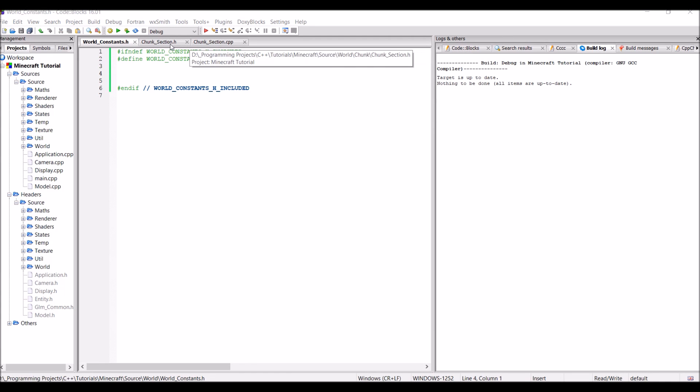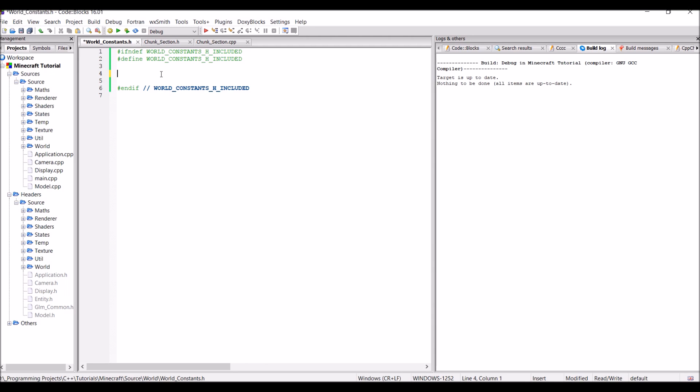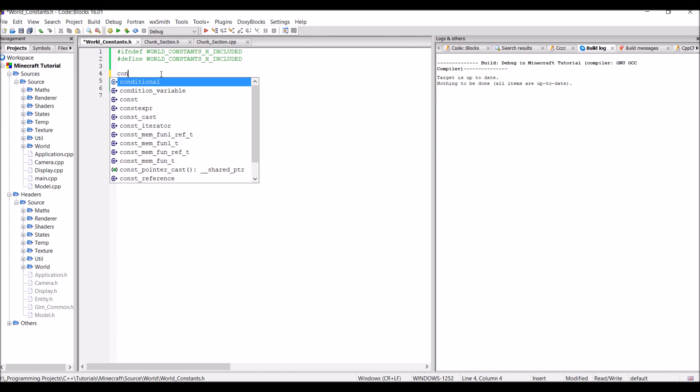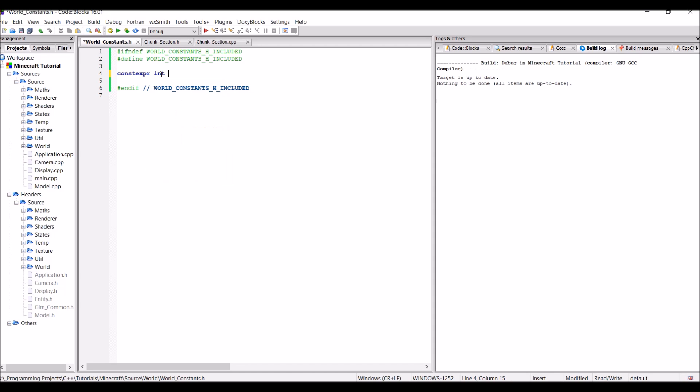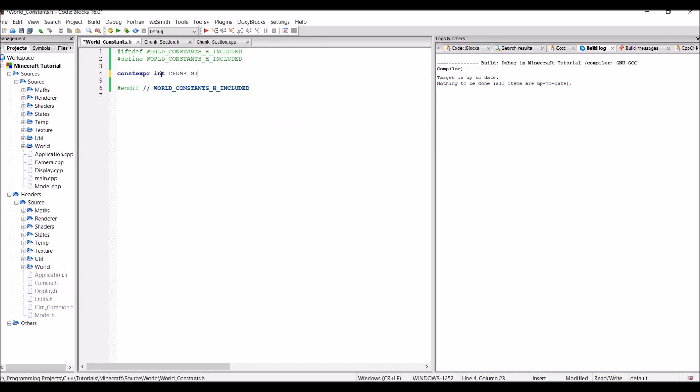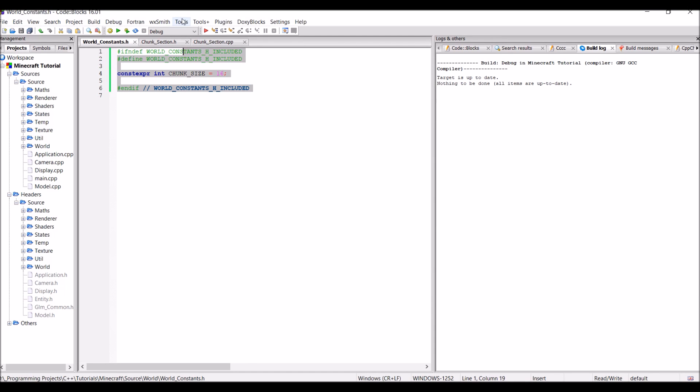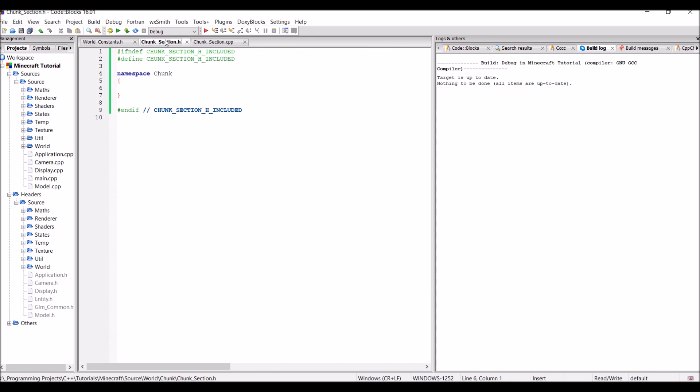Before we actually do anything in the chunk files, we're actually going to do something in the world constants, which is going to end up to be extremely useful down the line. And that is to make a constant. This constant is going to be a constexpr int and it's just going to be called chunk size. And we're going to set this to be 16. So as I said earlier, the chunks in Minecraft are 16 by 16 by 16. Hence why this is going to be useful so we don't end up with magic numbers all over our code. So there's actually going to be quite a lot more stuff added into here later, but for now let's move on to the chunk section class.